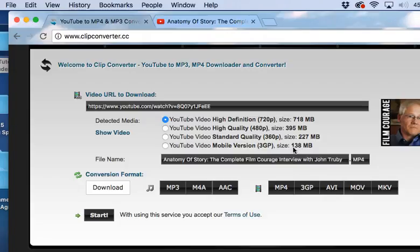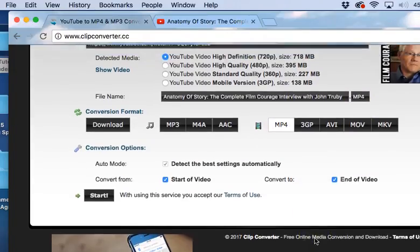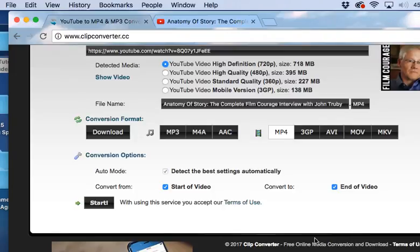I am going to download it as high definition, which is going to take up more space and it's going to take slightly longer. And I want to download it as an MP4, which is a video file.